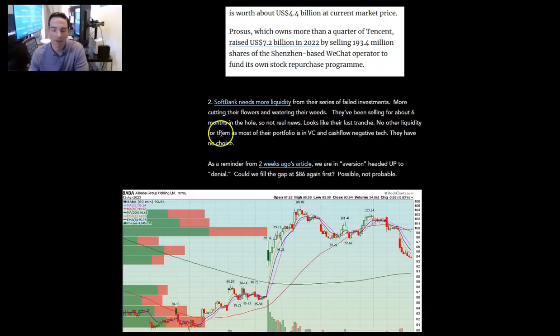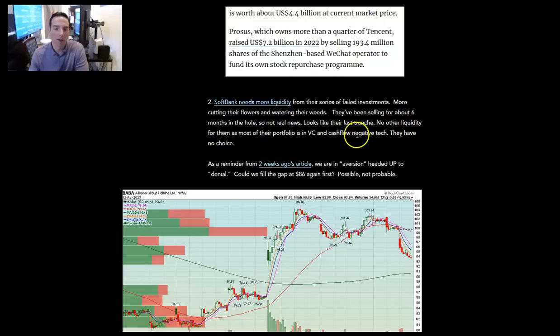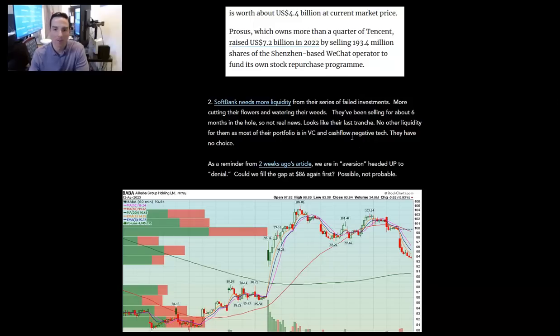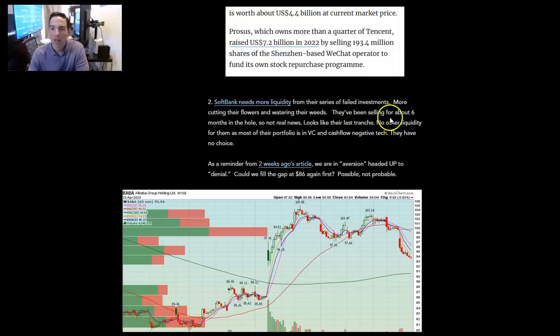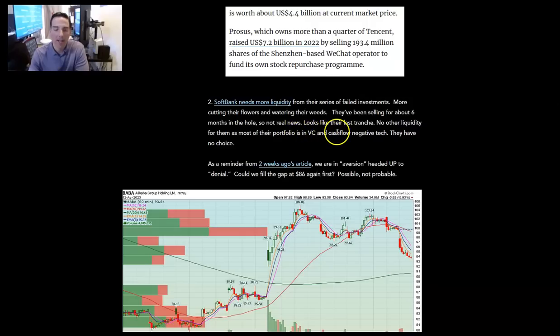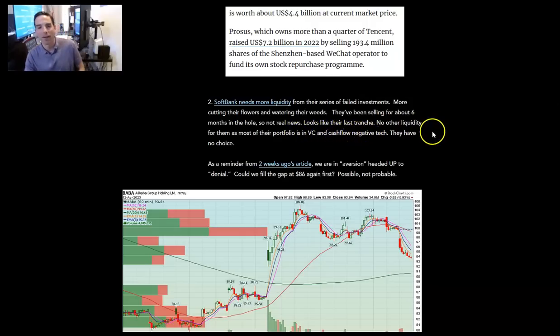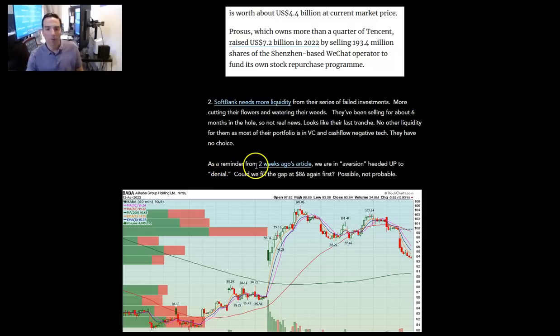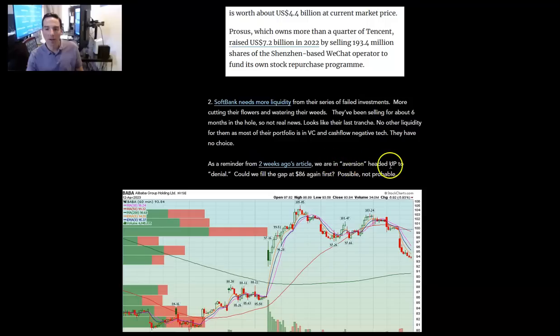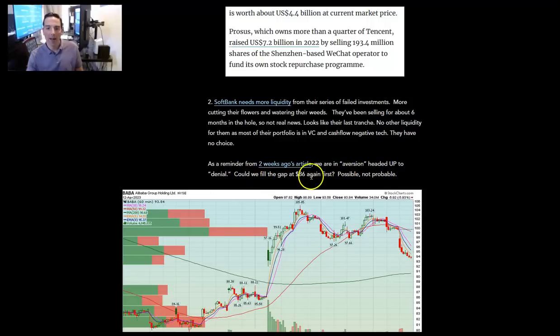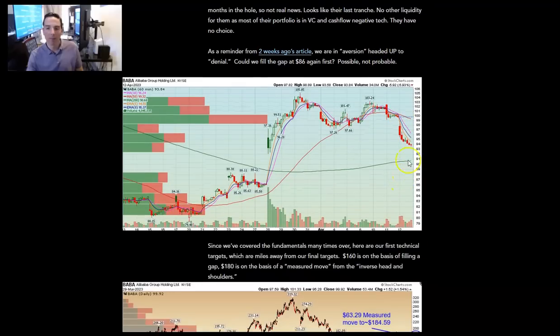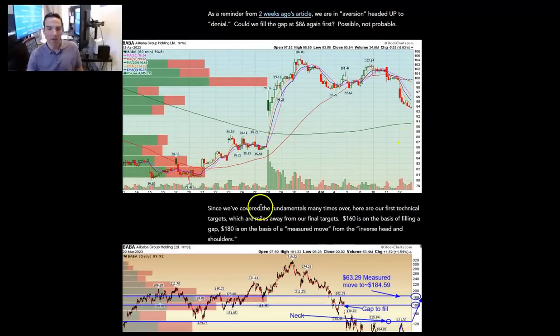Good riddance, they've been overhead supply on the stock for a year now. Happy to get rid of them. They have no other liquidity as most of their portfolio is in venture capital and cashflow negative tech. Good luck raising money for cashflow negative businesses right now. They have no choice. Alibaba is their only quality business they can sell. As a reminder from two weeks ago's article, we are in an aversion period headed up to denial. Could we fill the gap at 86 again first? Possible, but not probable. This is where we were yesterday. I think we closed up a couple of bucks today.